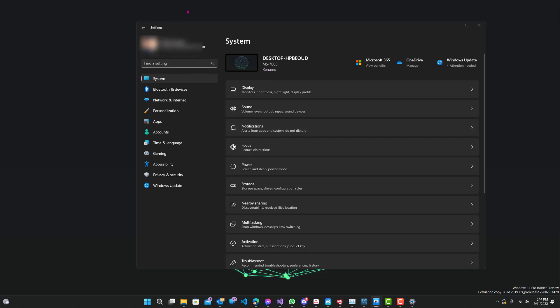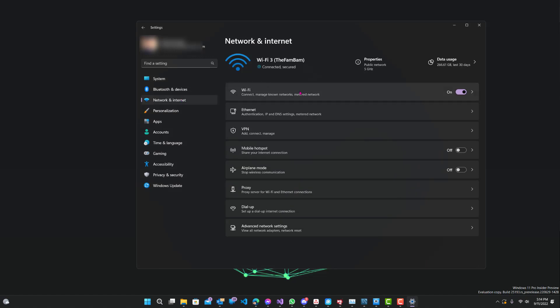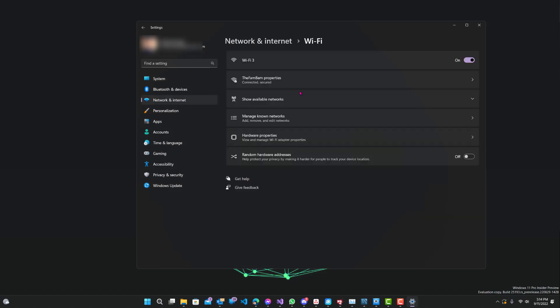All you need to do is first go to Settings — open up your settings, I already have it open — go to Network and Internet, and then go to Wi-Fi. Once you're here,